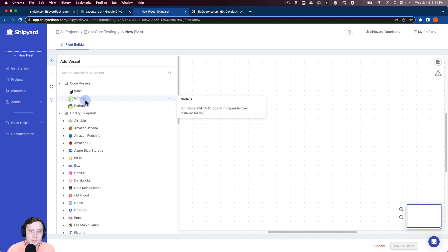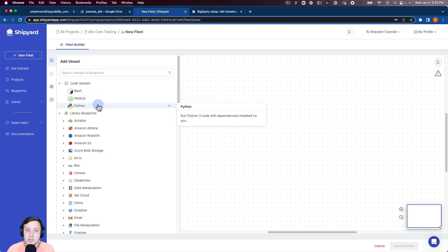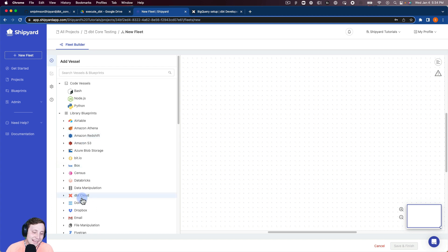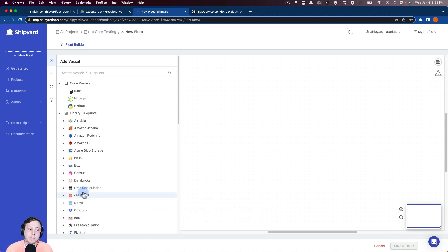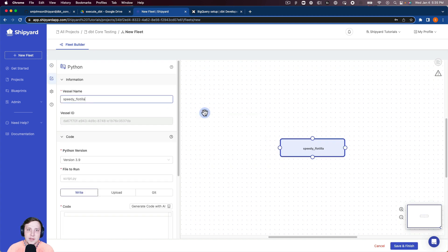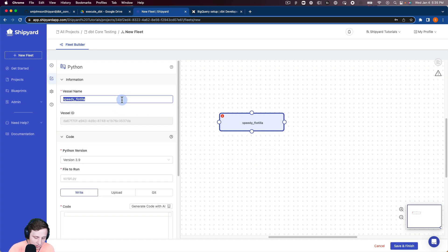Assuming you've already done that, let's jump into building our fleet so we can run our dbt core processes in Shipyard and automate those things. We're going to click on the Python code vessel. Just to note, you'll see we do have library blueprints for dbt Cloud — if you use dbt Cloud instead of dbt Core, you're welcome to use those low-code templates. But for dbt Core, we're going to click on this Python code vessel. We can name this vessel 'dbt core CLI command'.